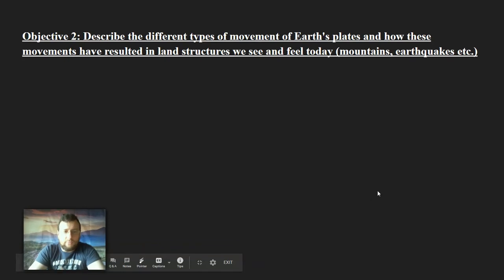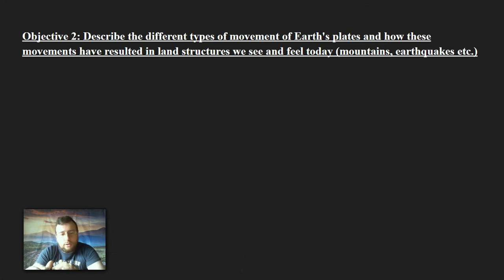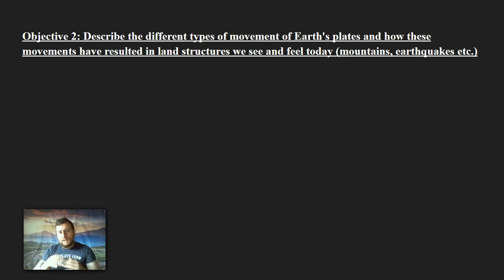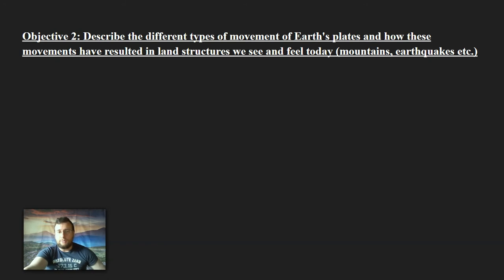Welcome to the second objective of the plate tectonic series, and this one is going to be a little longer because there's a lot to talk about. We're going to be talking about the movements of the Earth's plates, which are those pieces of crust that move around and past each other, and how that results in the geological structures or land features that we recognize and learn about.